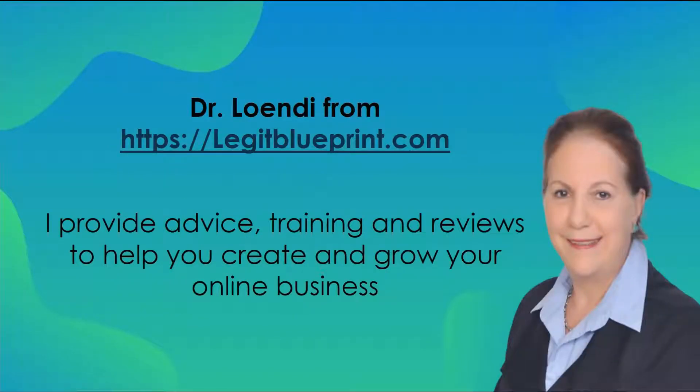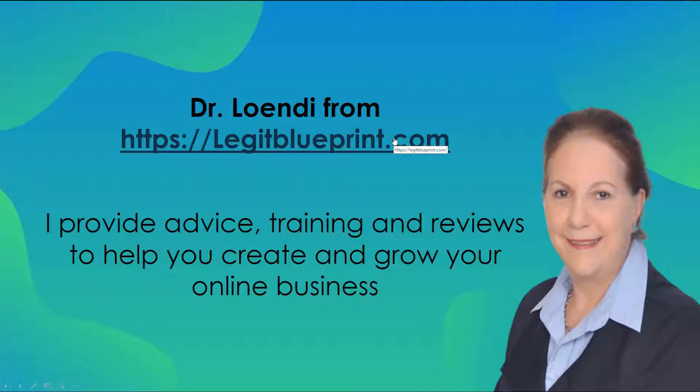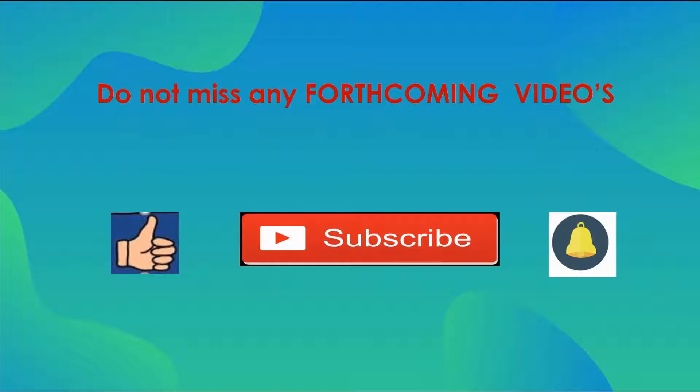I'm Dr. Lundi from legendblueprint.com where I provide advice, training and reviews just like this to help you create and grow your online business. If you are a complete beginner looking to create your own online business, click the link below to follow a proven strategy. If you find this content helpful, please give me a thumbs up and consider subscribing to my channel.